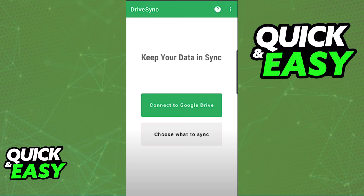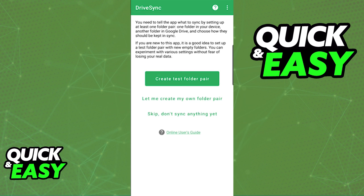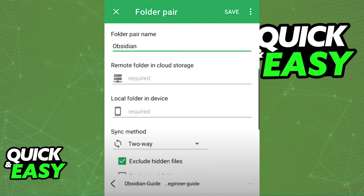After you are properly connected and synced, select Choose what to sync. In the Choose what to sync option, select Let me create my own folder pair, and from there, create the Obsidian folder.